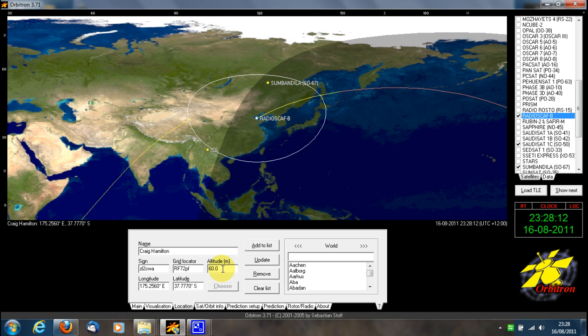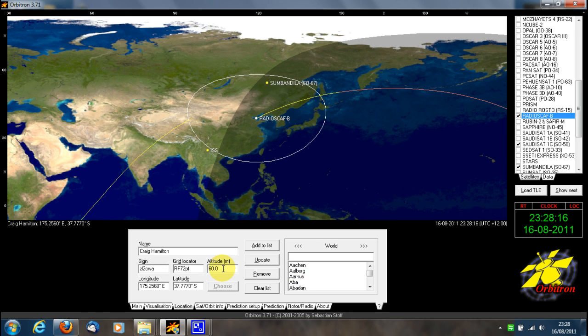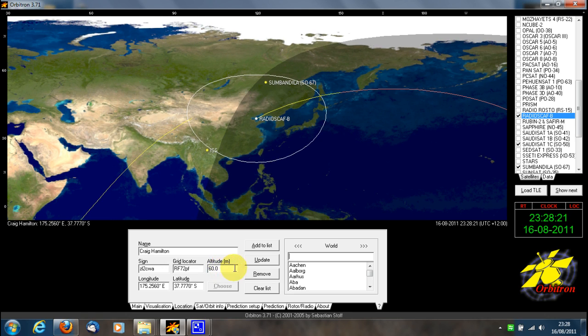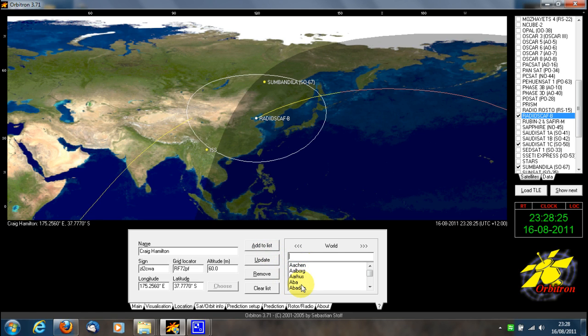Here, you type in your elevation above sea level. In this case, we're using about 60 meters above sea level. After you have entered your location details, click 'Add to List', and it will be added to the list here.